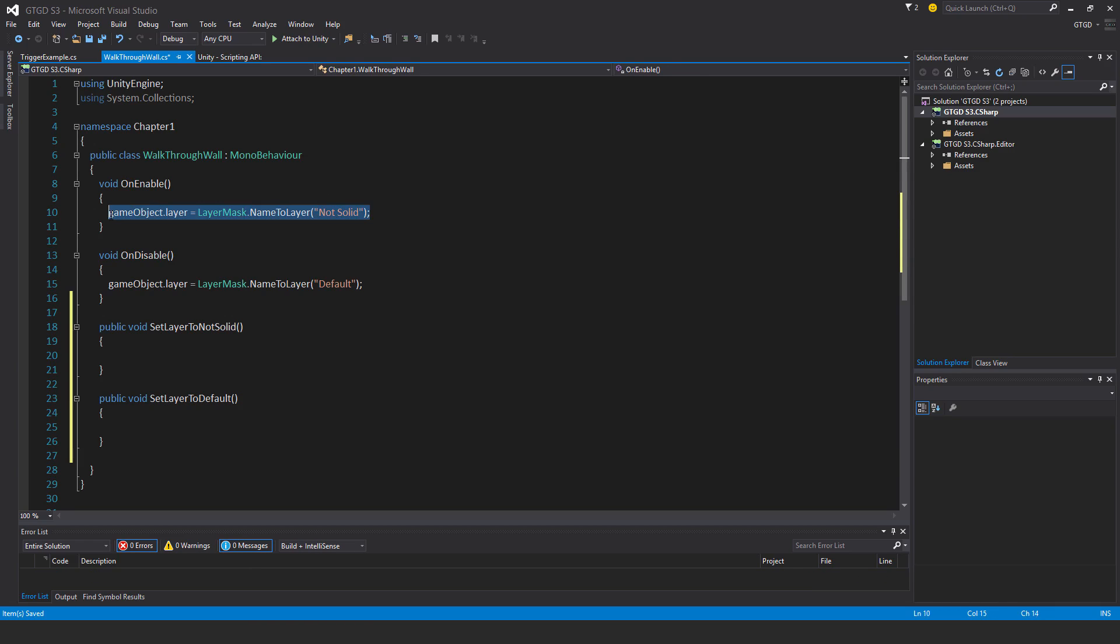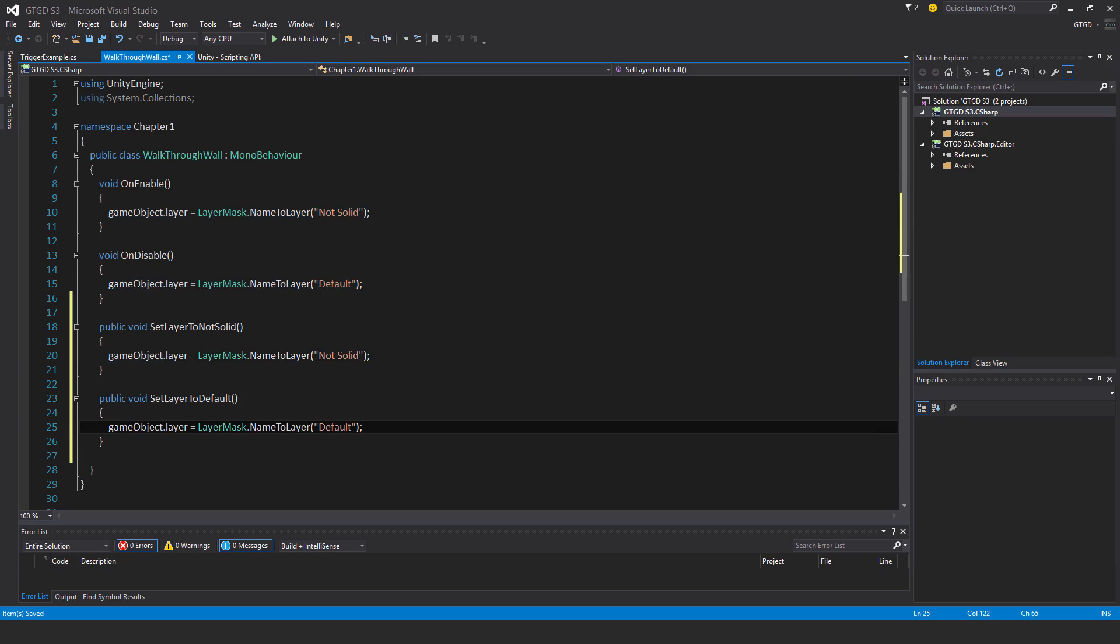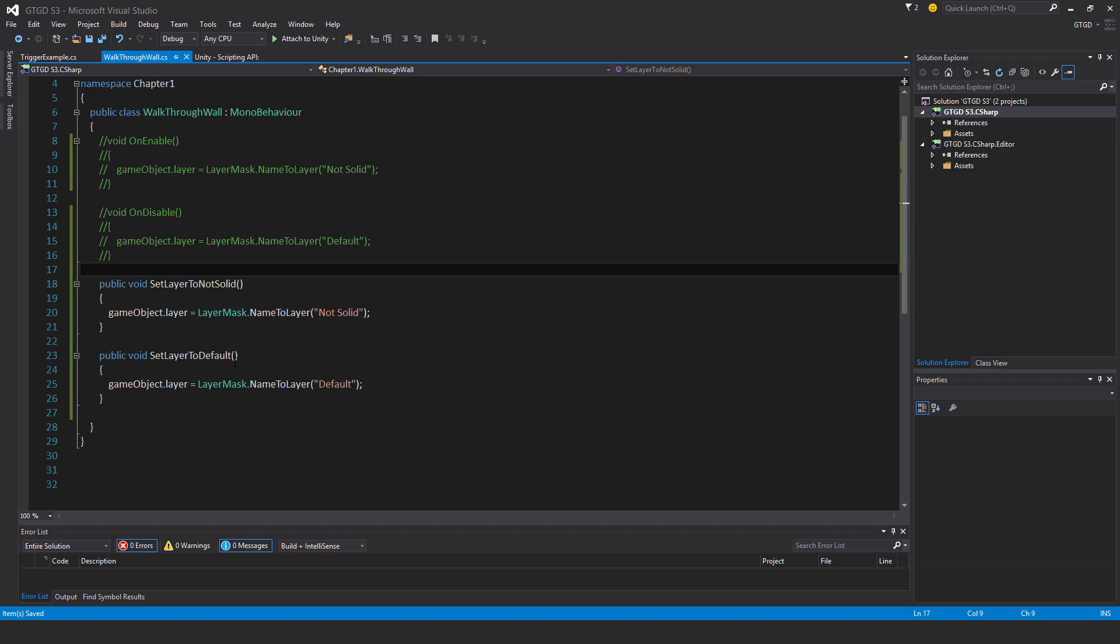And then I'll just copy these. Then I'll just comment all this out. So that script is ready, walkthrough wall.